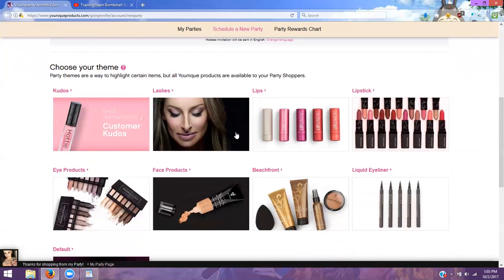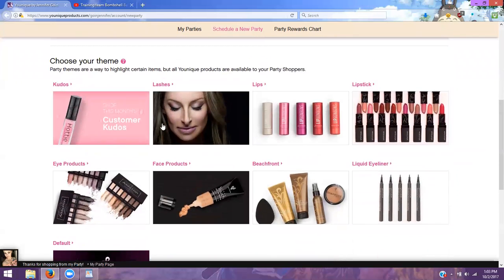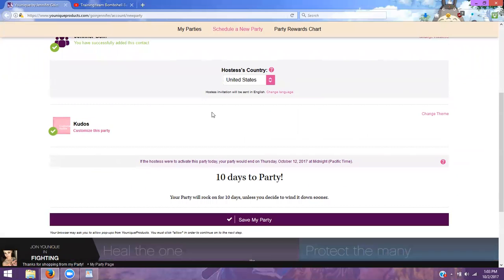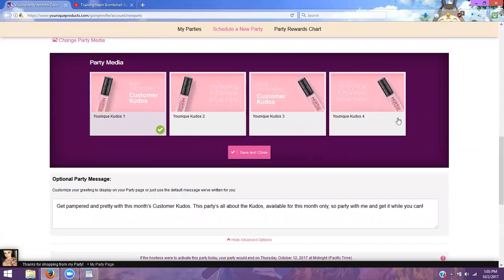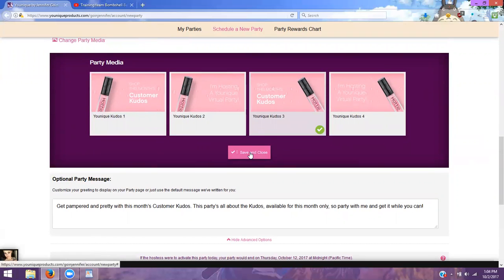It'll tell you that you have successfully added a contact into your list. You will want to choose the theme for them — we'll just go with Kudos. And to customize it, you're going to see this Customize This Party option — click on that. You can change the party media by clicking Change the Party Media. I do not like mine to say 'virtual party' on it, so I'll select a preferred option. Save and close.